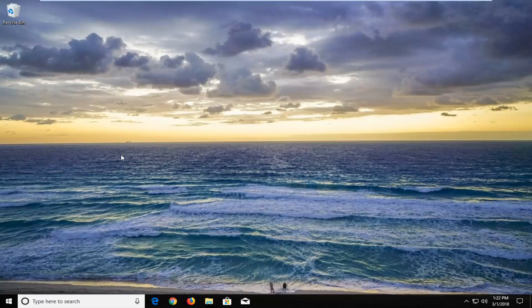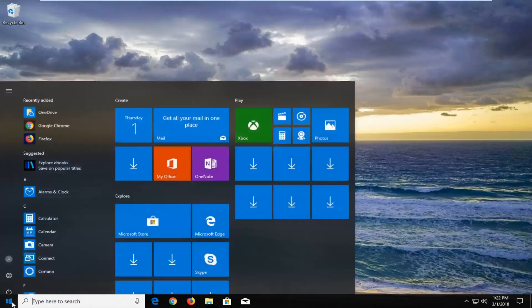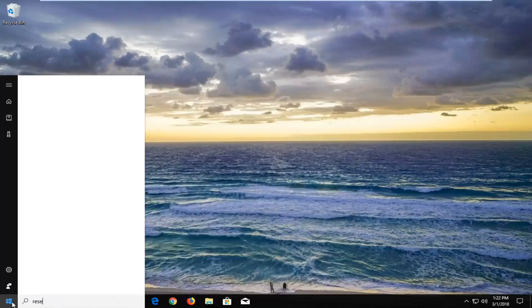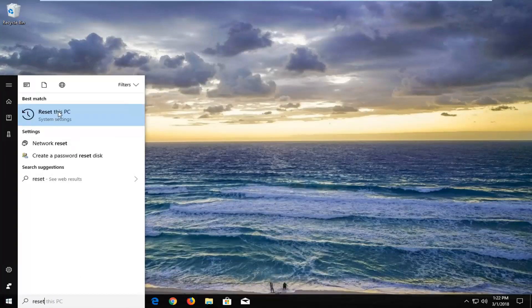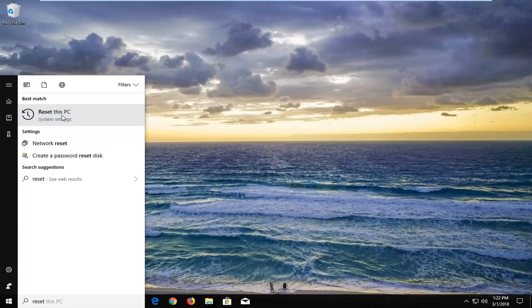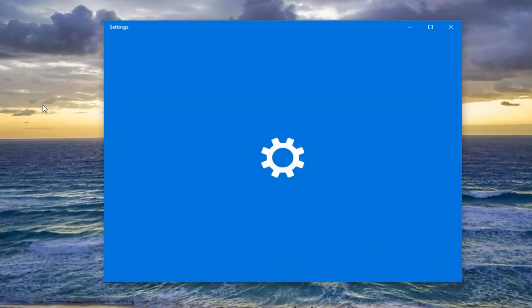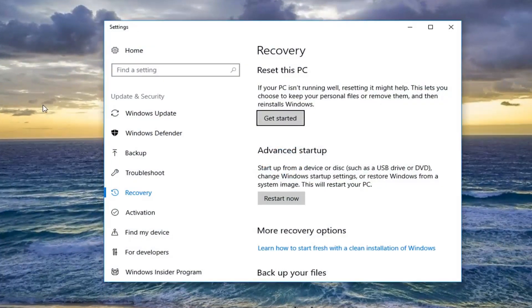Without further ado, let's jump right into it. We're going to start by opening up the Start menu just by left clicking on the Start button one time. And now you want to type in 'reset'. The best match should say 'Reset this PC' — you want to just left click on that. Underneath Recovery, select Reset this PC.